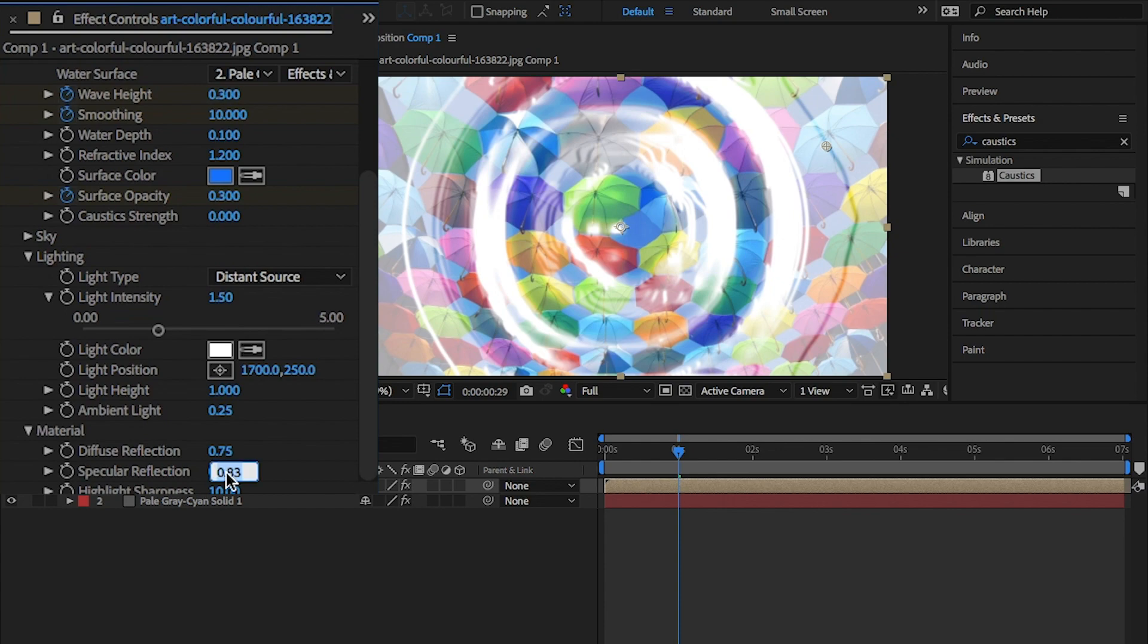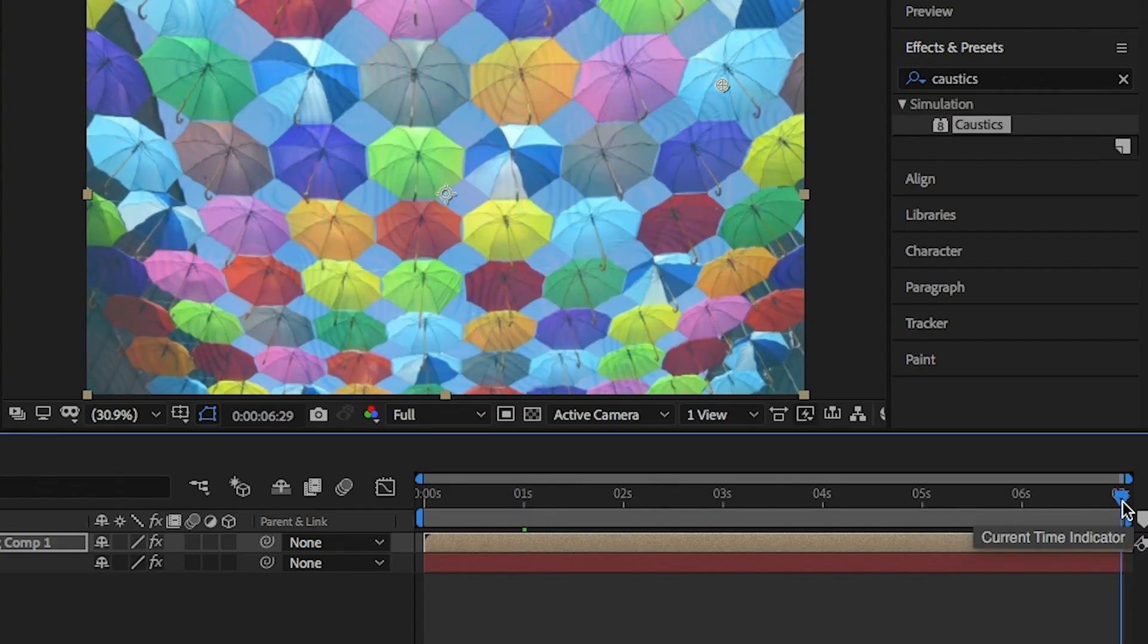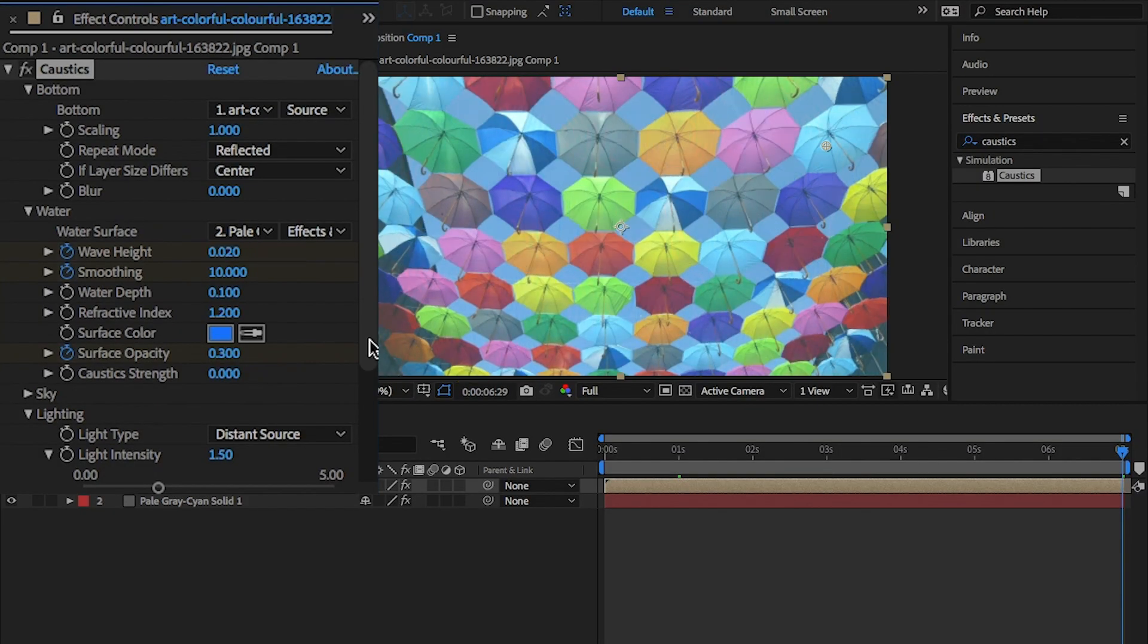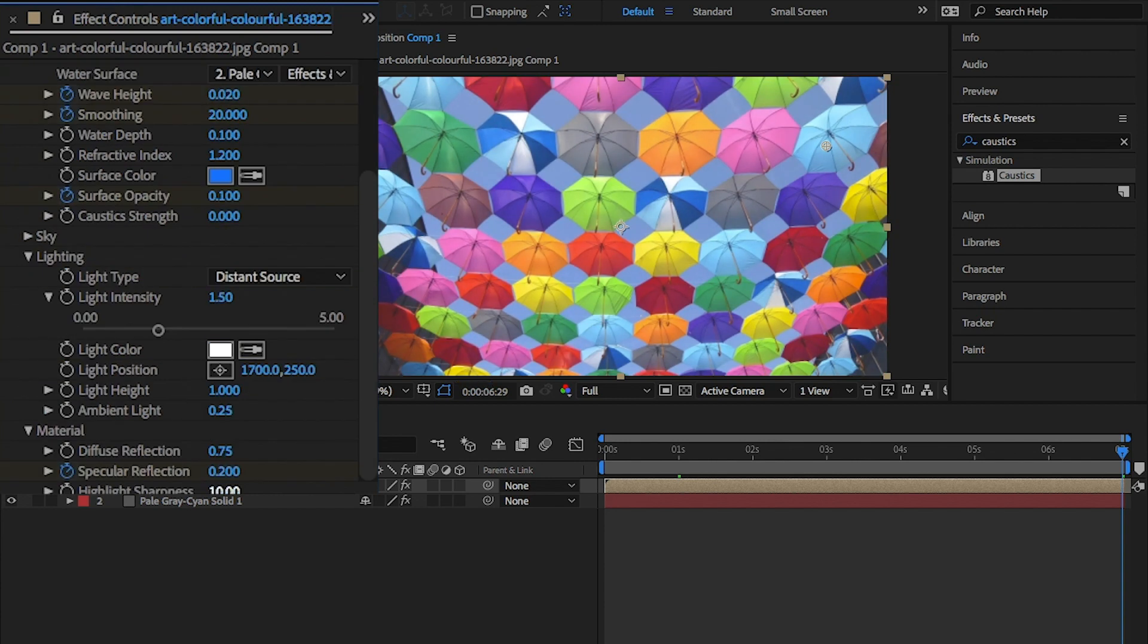We need to make the ripple effect stop at the end. So move the playhead to the end and change wave height to 0.02, smoothening to 20, surface opacity to 0.1, specular reflection to zero.